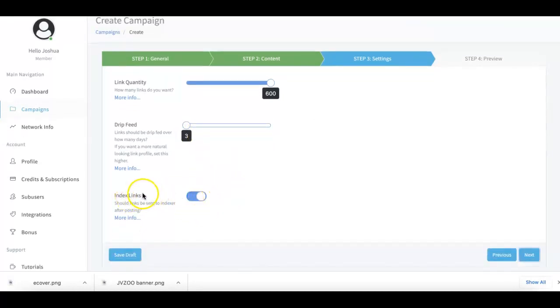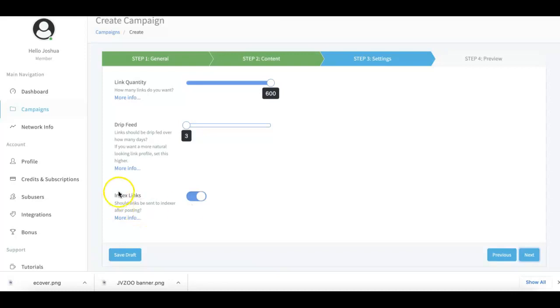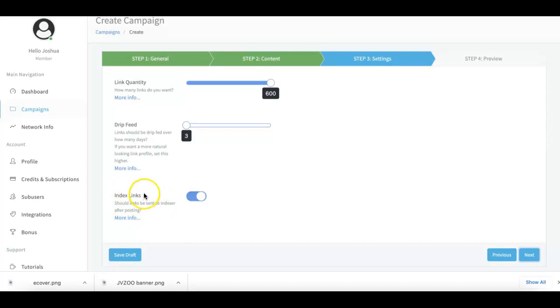Here you can see we have our Index Links feature. This is one of our upgrade options where you can get a little bit of a stronger punch for your campaigns by allowing us to do further indexing of your links. I won't go into too much detail in this video because I do cover that when you do get to that upgrade, and the upgrade is upgrade number two, so make sure you pay attention to that once you get there.